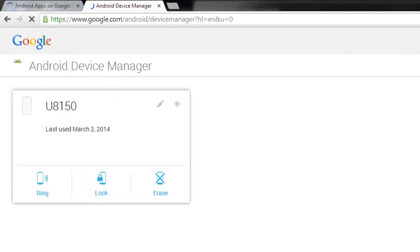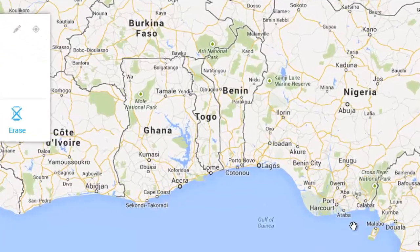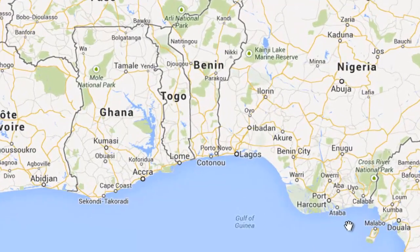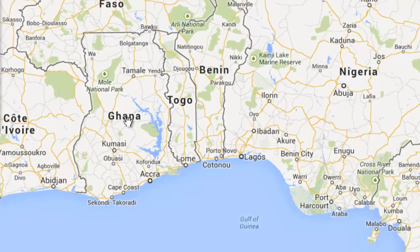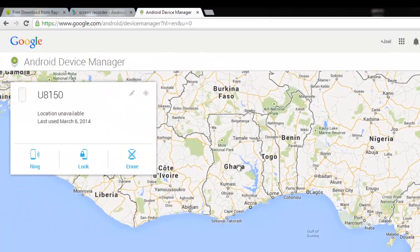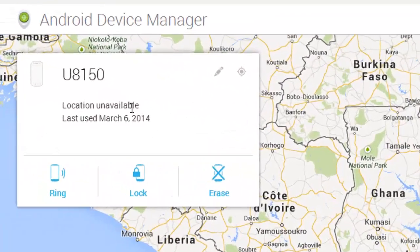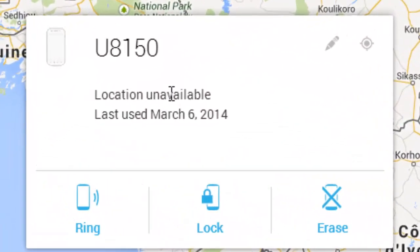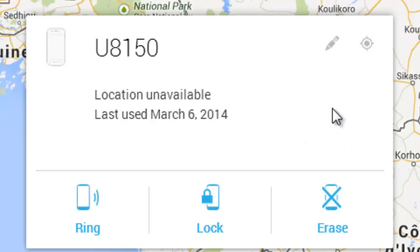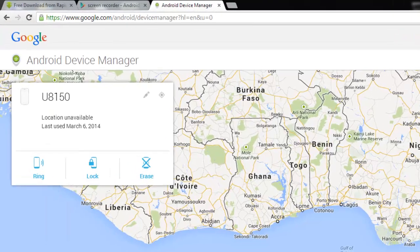So this is the device I am using. Now you have to look for the location where the phone is at the current moment. I am in Ghana, and if your location is correctly mapped on Google Maps, you will be able to locate wherever the phone is.